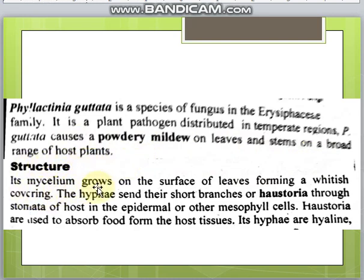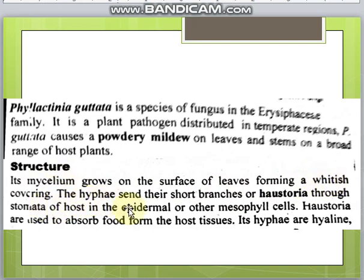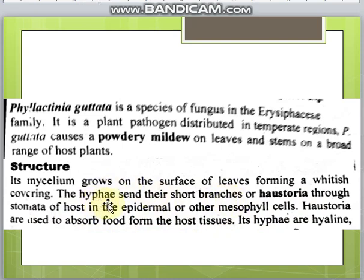Regarding its structure, the mycelium grows on the surface of the leaves forming a whitish covering. The hyphae send their short branches and haustoria through the stomata of the host into the epidermal or mesophyll cells.